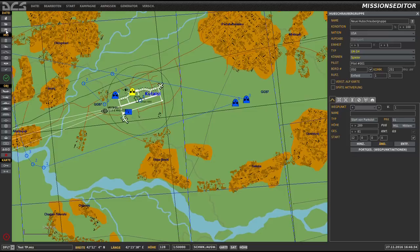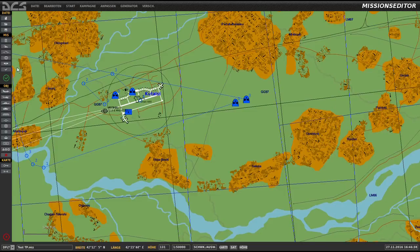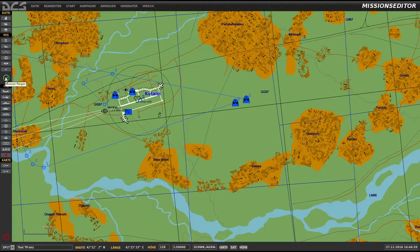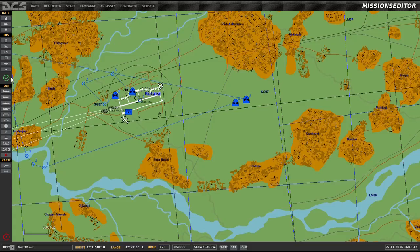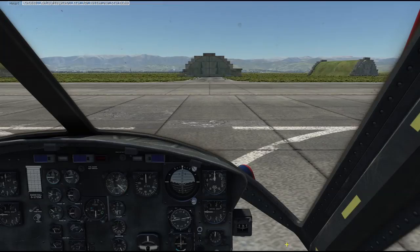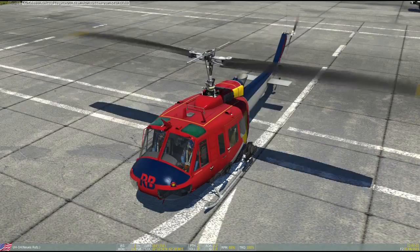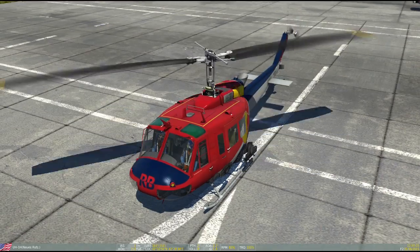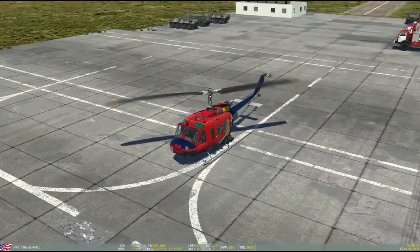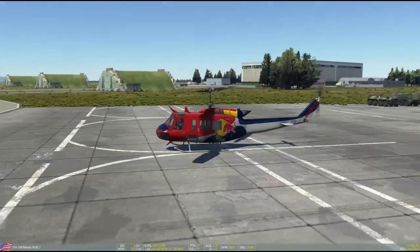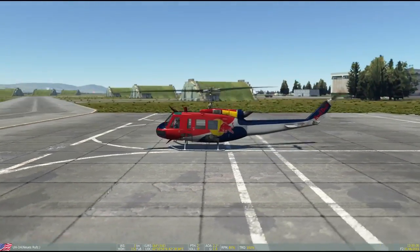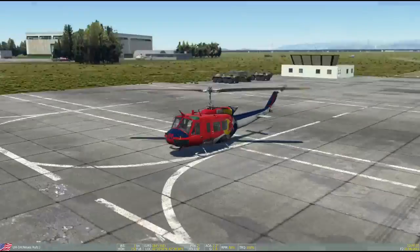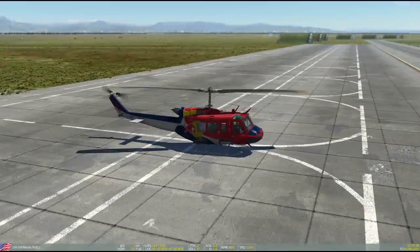You see the change instantly in the preview. Back to the main menu, save changes and start the mission. Let's go. Press F2 for the outside camera view. As I said, it's easy and should be no problem.